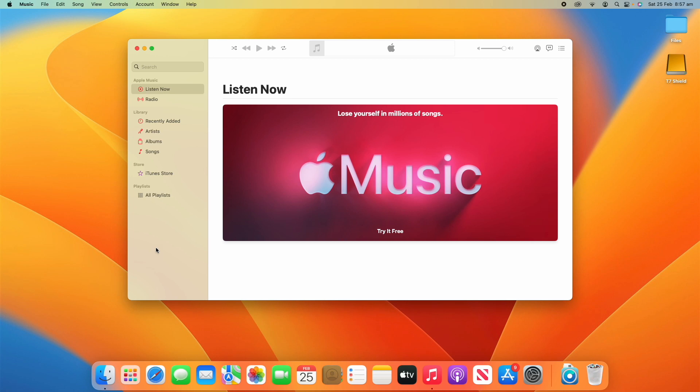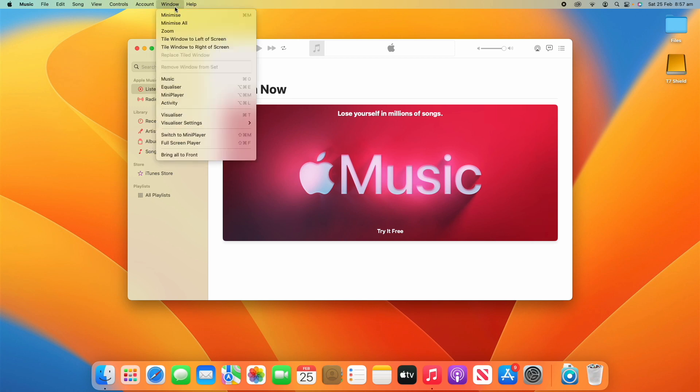Once you're in Apple Music, it doesn't matter if you pay for Apple Music or not. You can do this even just for your own library. All you need to do is go up to Window in the menu bar, click on that, and then go down to where it says Equalizer.